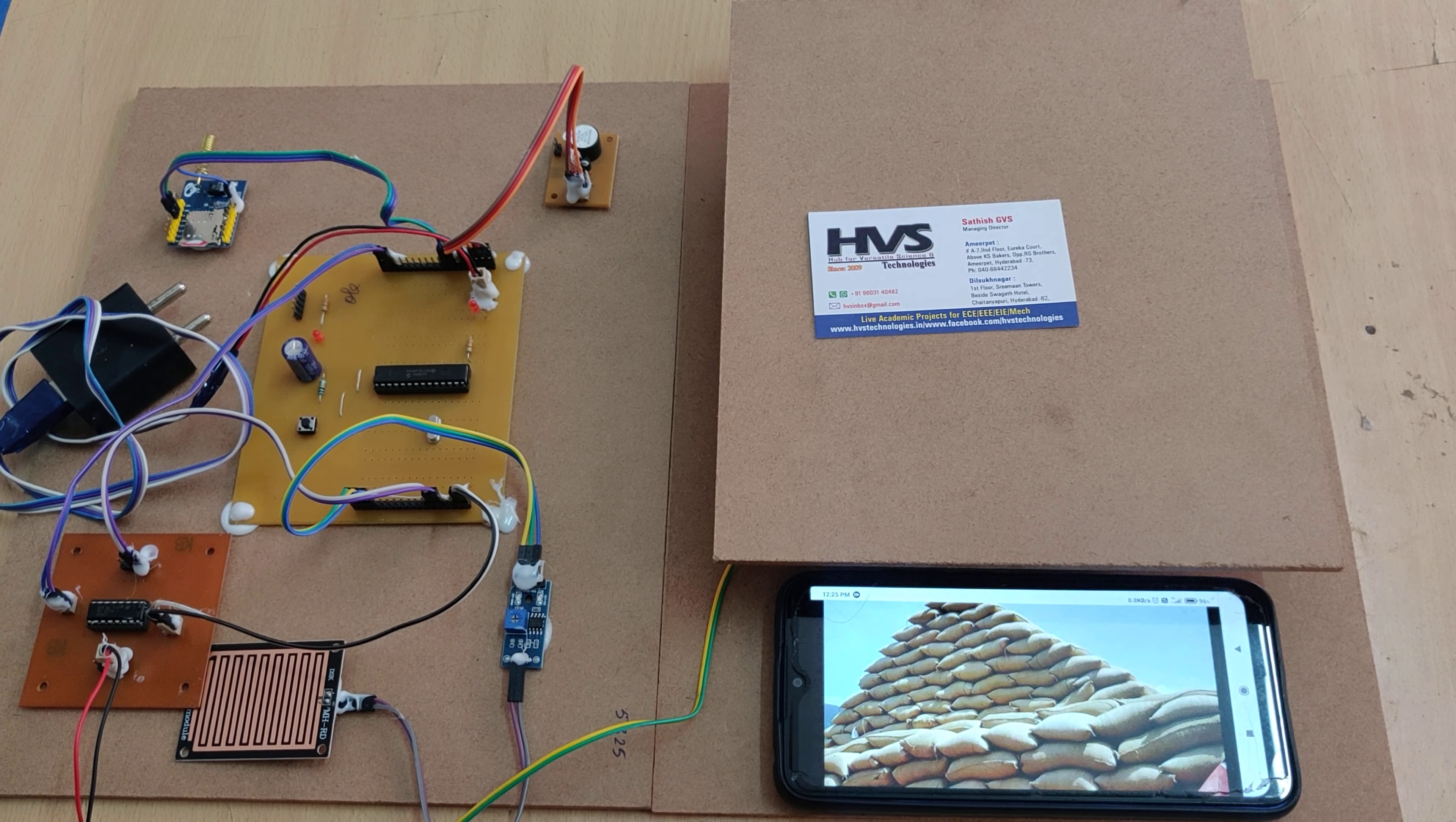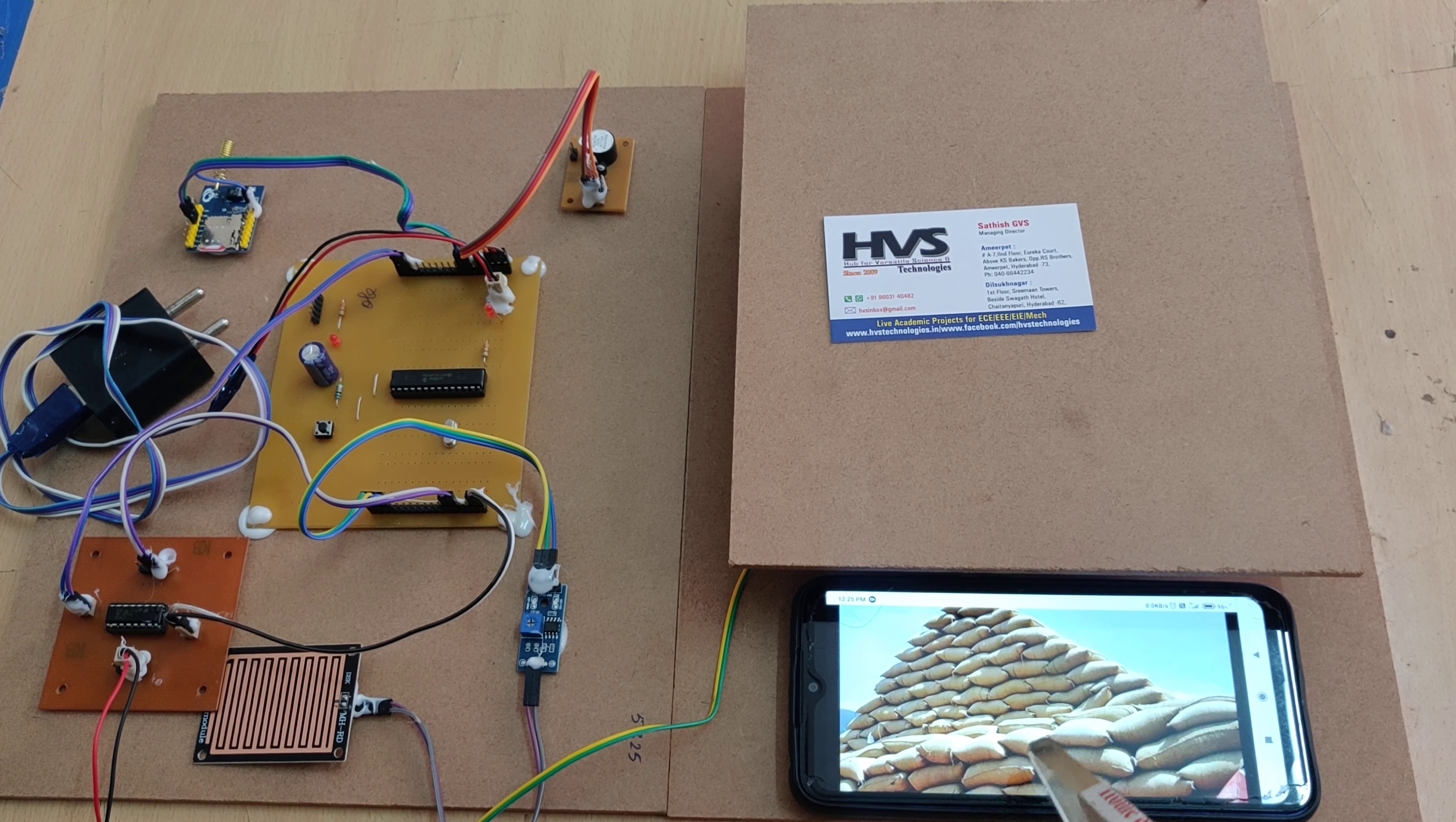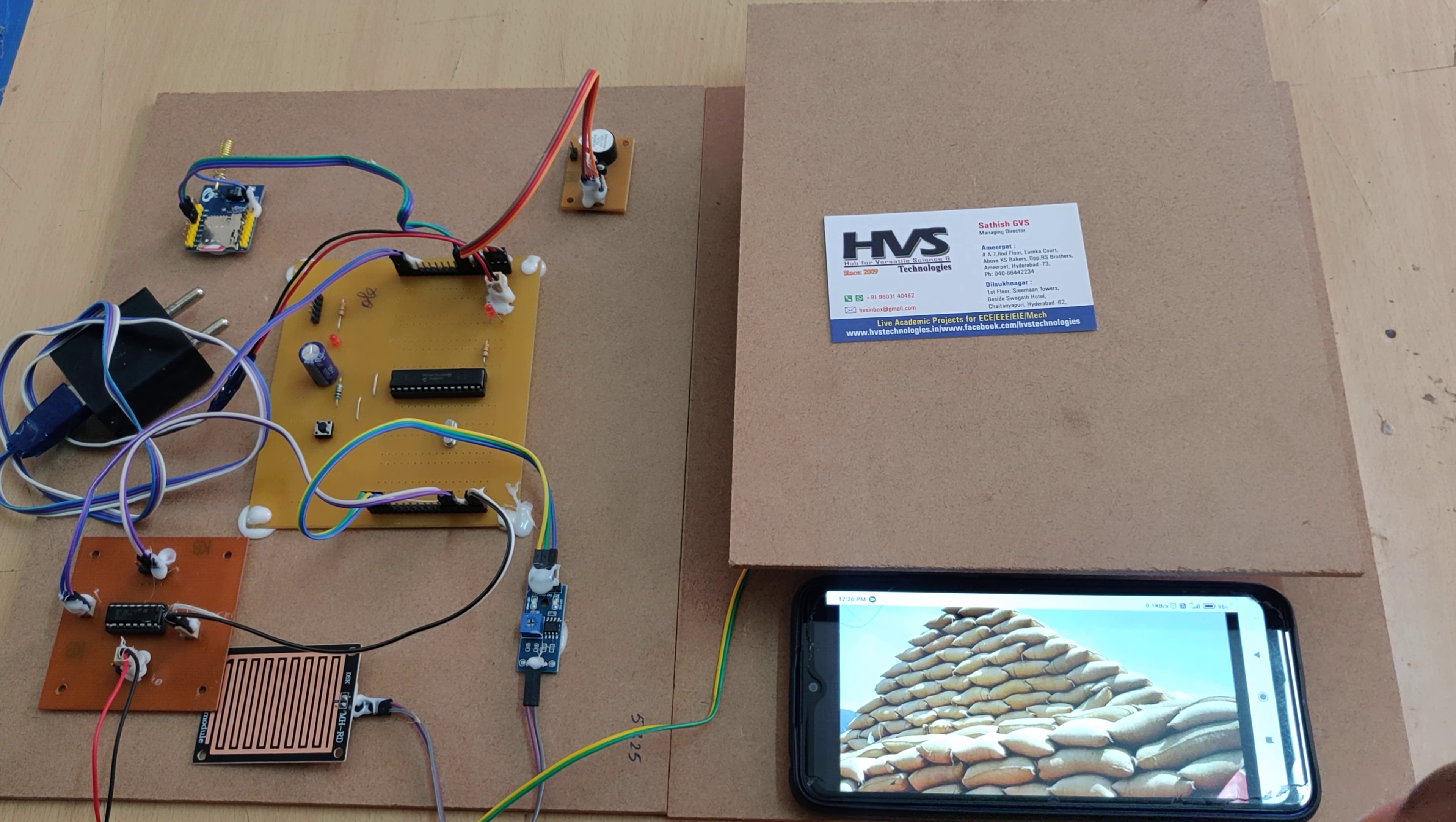Welcome to the project demonstration of automated harvesting crop protection system. The main purpose of this project is whenever the harvest is done, we keep the crops for storage. When we place them under sunlight for drying, if rain accidentally comes, then in order to protect those crops, we're going to place this sunroof.